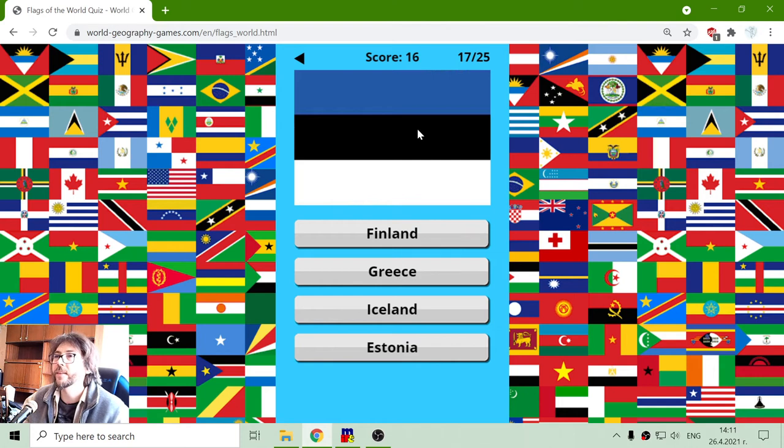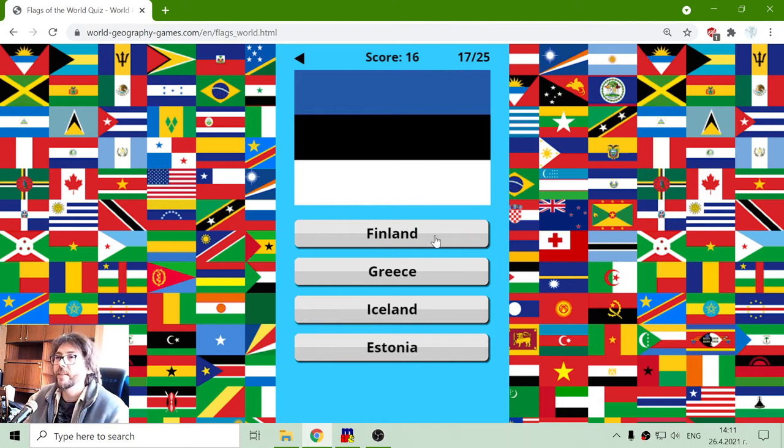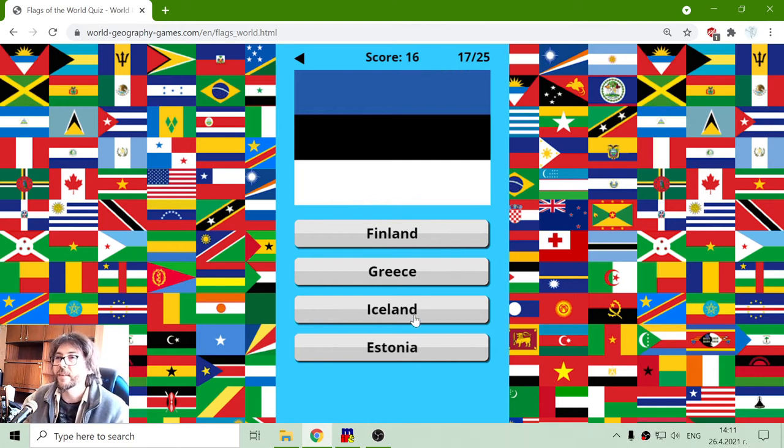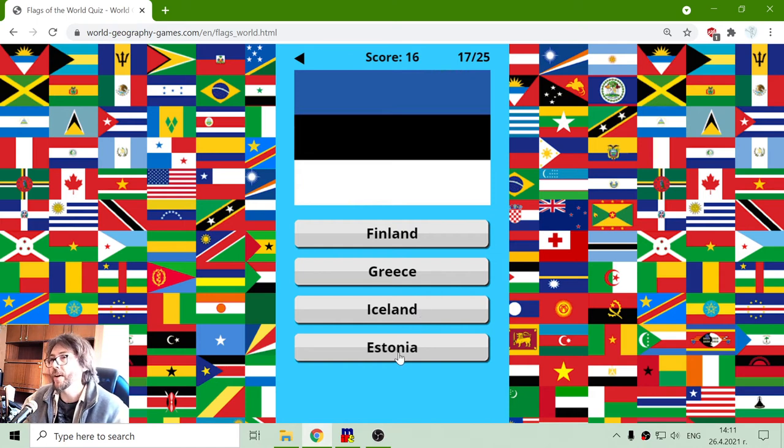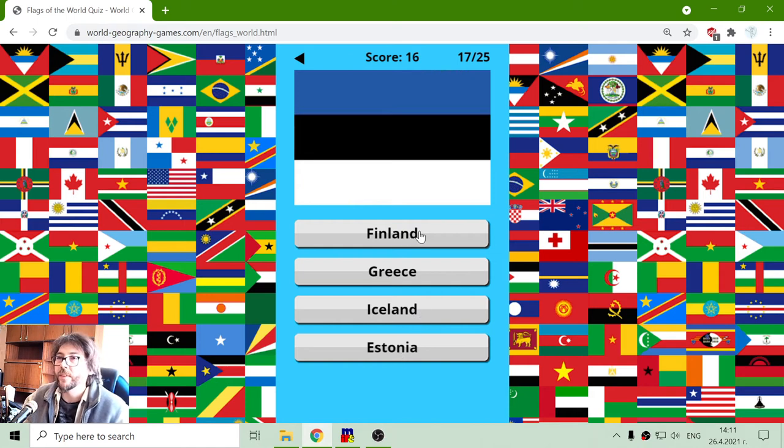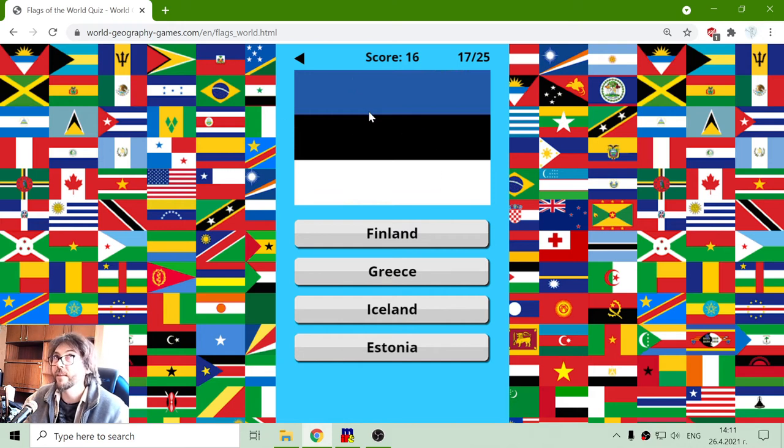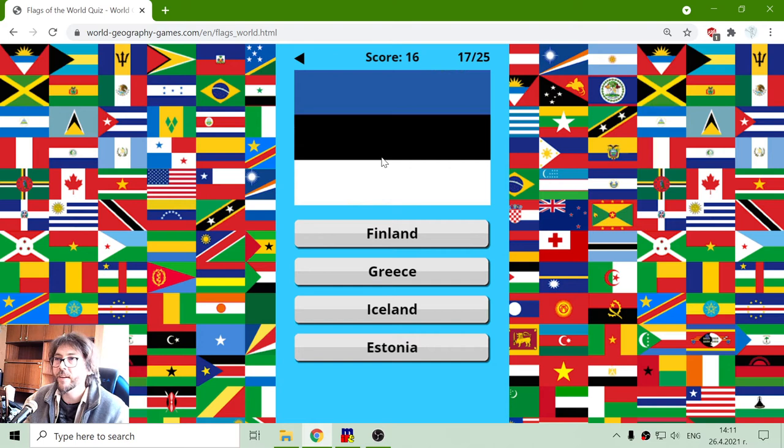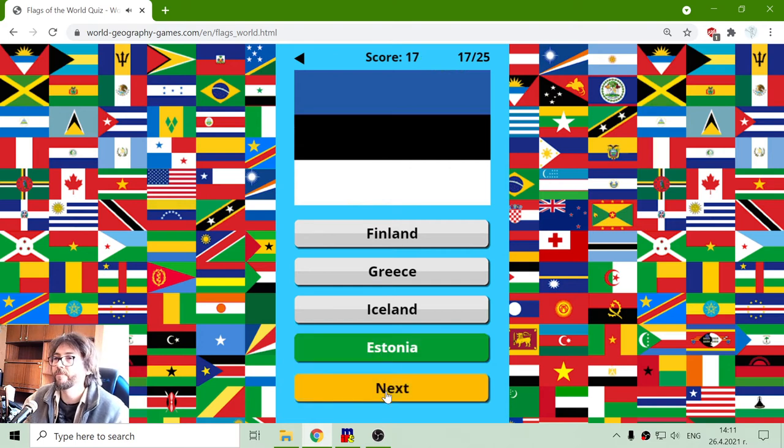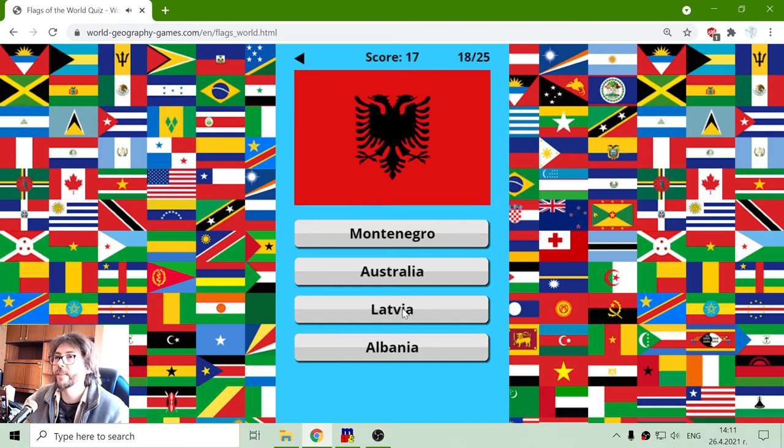And the next flag. Let's see: Finland, Greece, Iceland, and Estonia. Now, Finland and Iceland have cross flags. Greece has a very recognizable flag. So this should be Estonia.